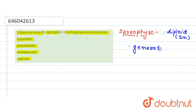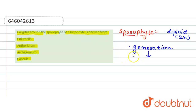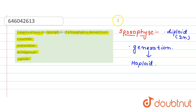The sporophyte generation has two sets of chromosomes and will give rise to a haploid generation. So sporophytes are diploid in nature but they give rise to a haploid generation.